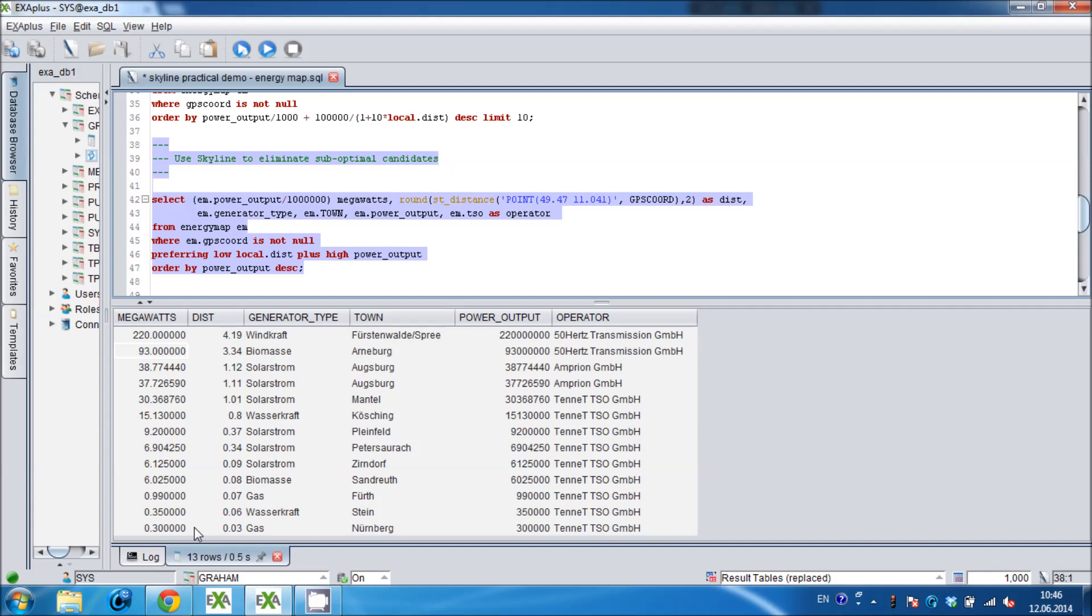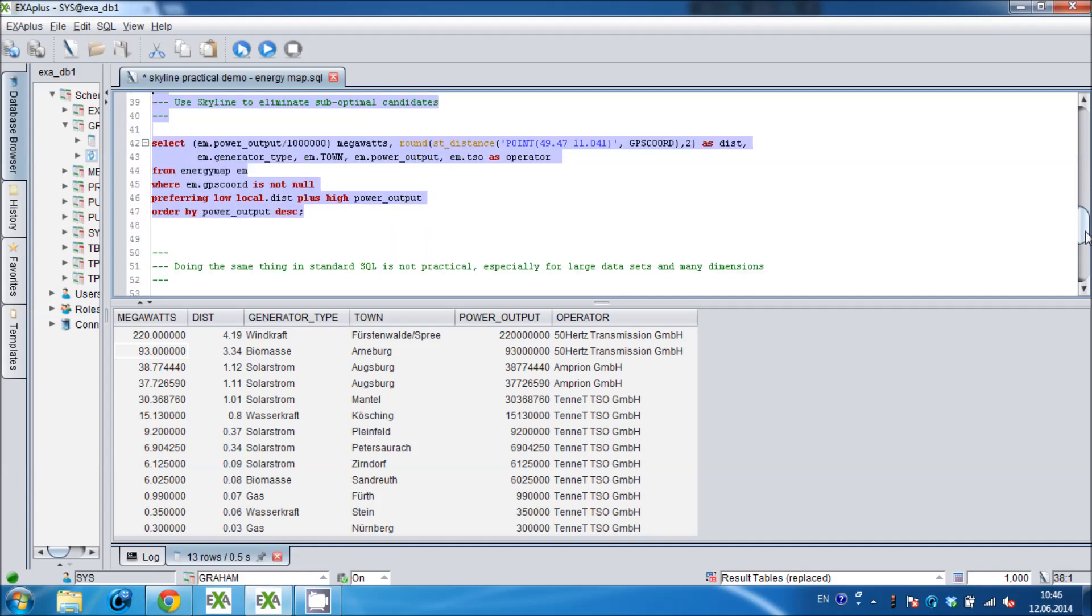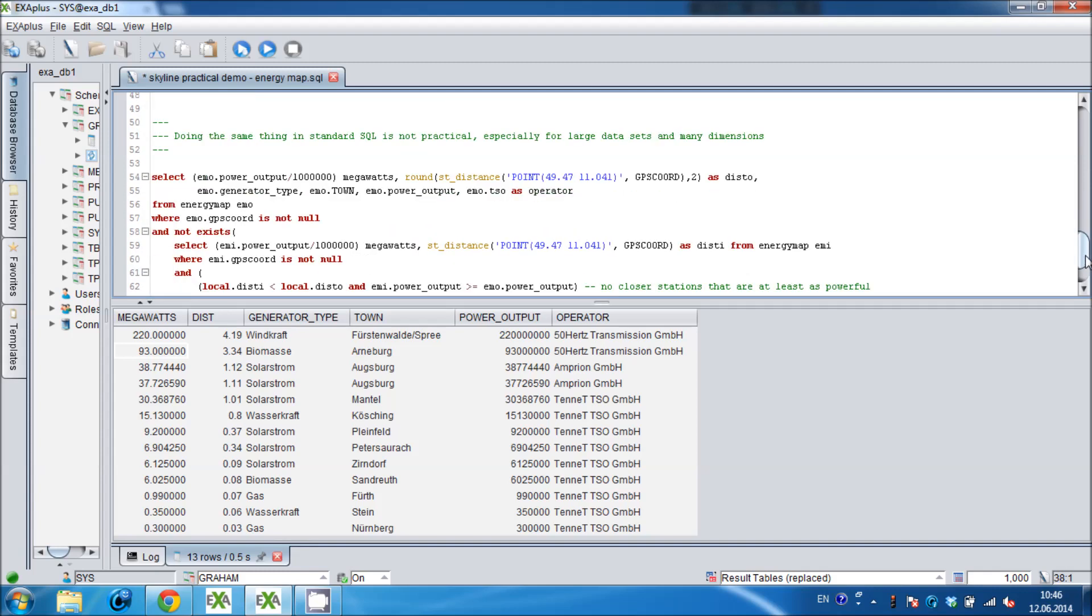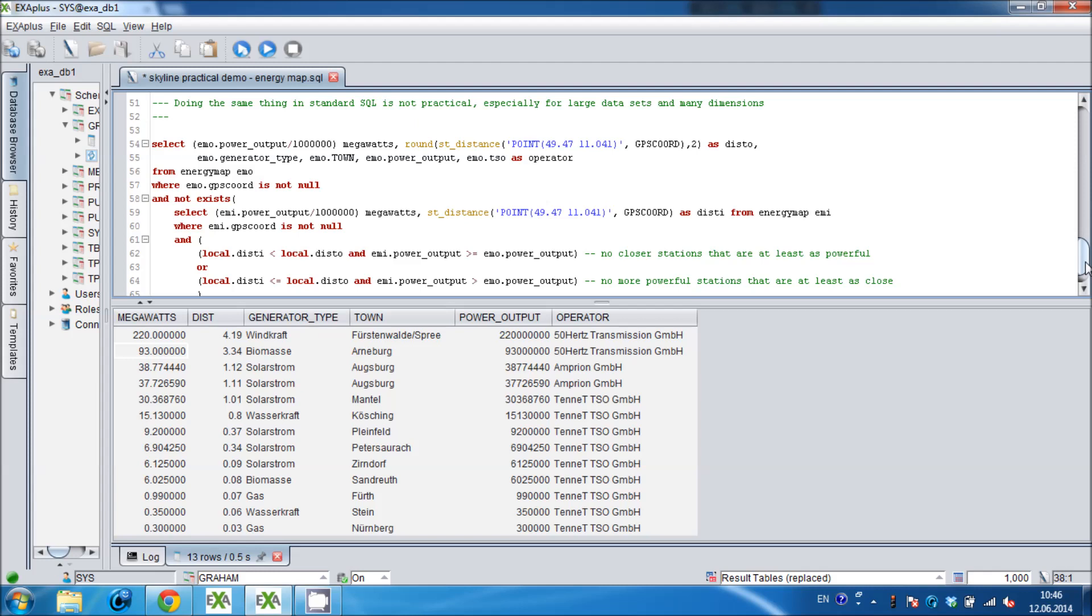Each of the options in this result set is an optimal trade-off between distance and power. Ranging from a massive wind power station that is over 400km away, right down to a tiny gas powered station that is practically next door. It would then be up to us to make the final decision, either based purely on distance and power or maybe on one of the other features. Maybe we have a preference for green solar energy or we might prefer working with one or other of the power station operators.